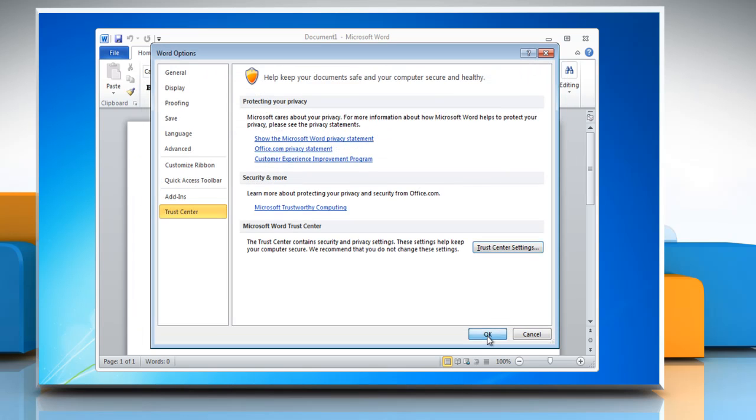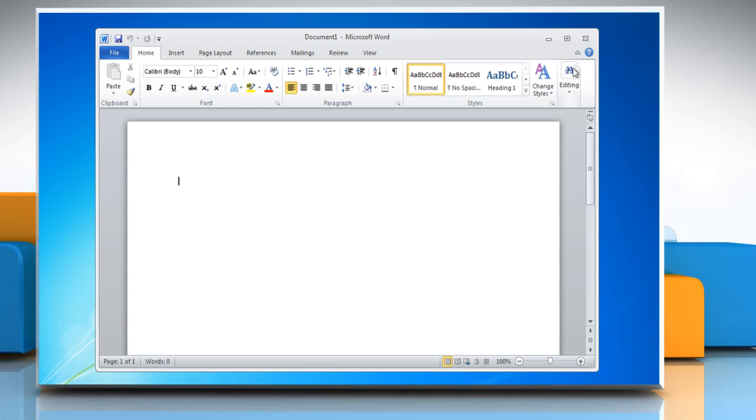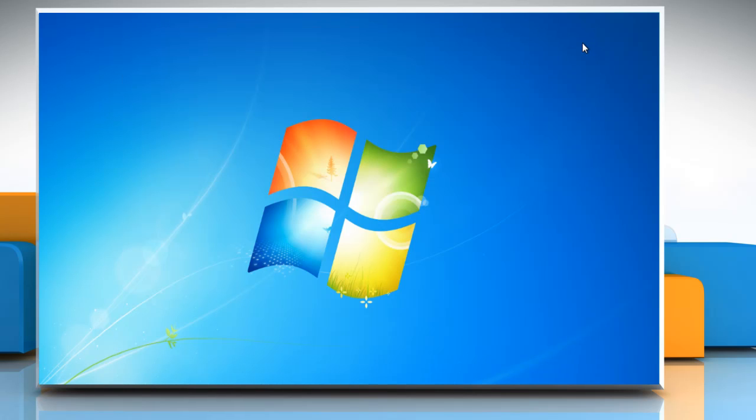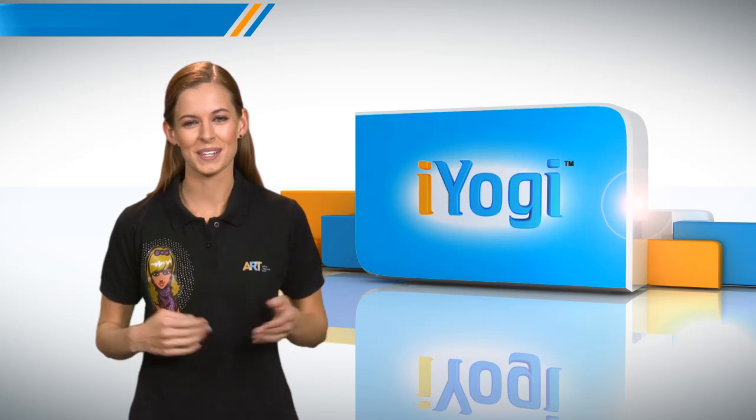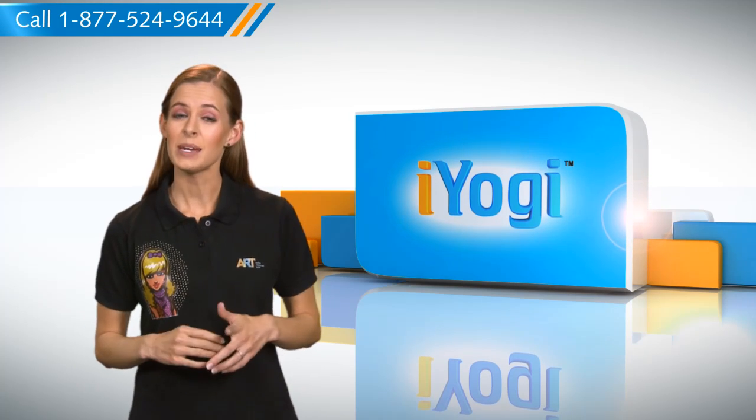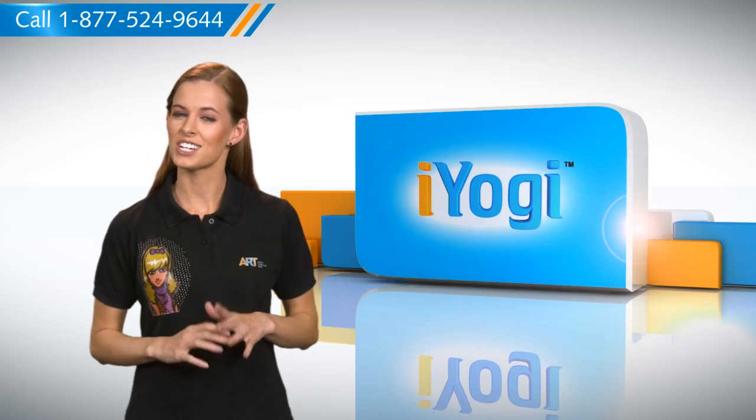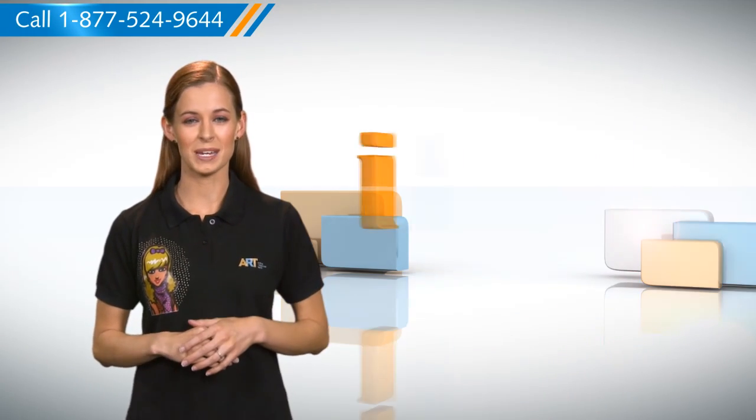Click OK twice and then close the Microsoft Word window. Now that was simple enough. Keep watching for more such easy-to-follow tips.